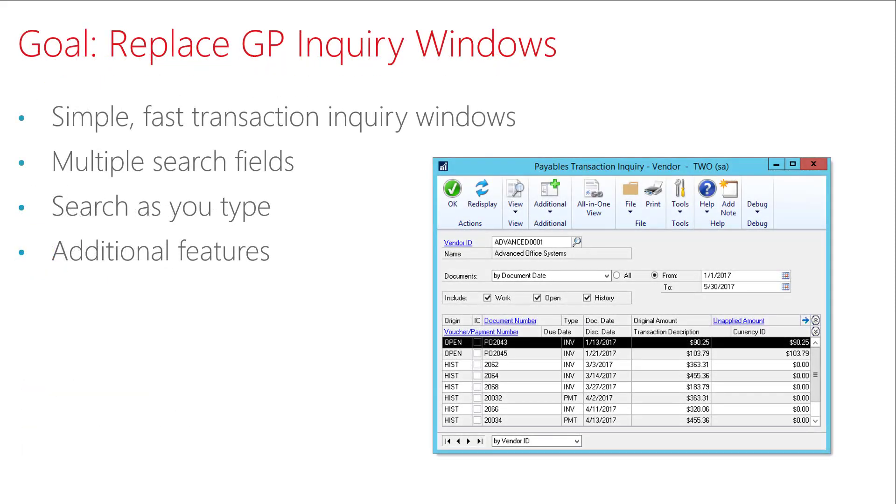The goal of this project was to replace the DynamicsGP Payables Transaction Inquiry Windows. If you've ever used either of the Payables Transaction Inquiry Windows, you know that they can be limited and slow if you're using them with a large company database.